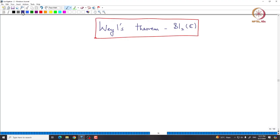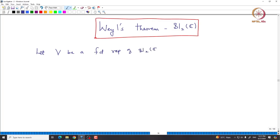Welcome back everyone. In this lecture, we will prove Weyl's theorem for SL2, namely that any finite-dimensional representation of SL2 is completely reducible. So let us start with a finite-dimensional representation V. Let V be a finite-dimensional representation of SL2(C).